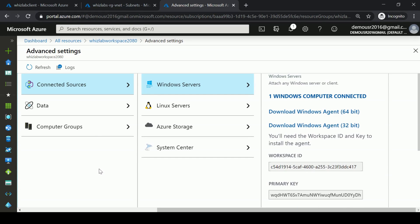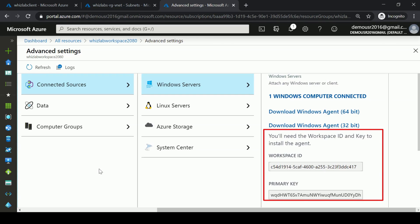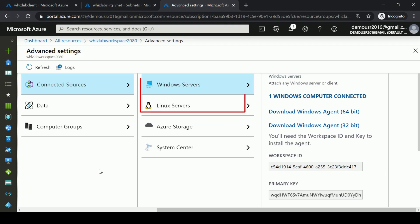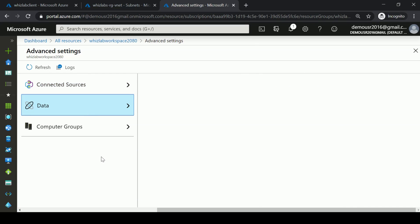In Advanced Settings, under Connected Sources, you can see that you can connect not only Azure virtual machines but also on-premise virtual machines. You can download the agents and connect those servers to the Log Analytics workspace using the workspace ID and key, and this works for both Windows servers and Linux servers.